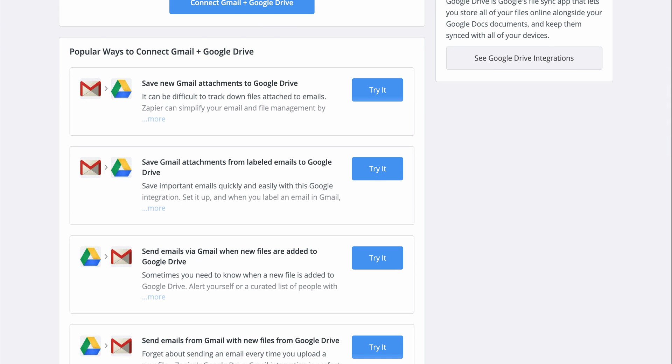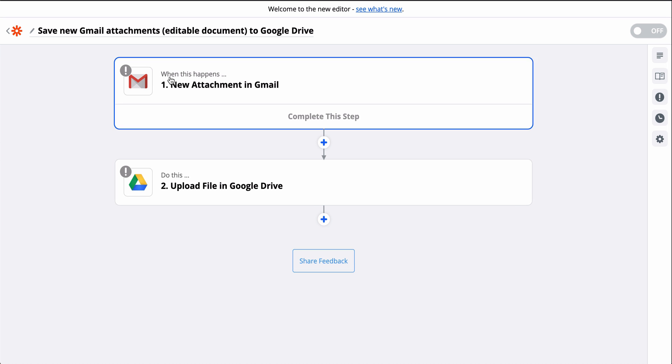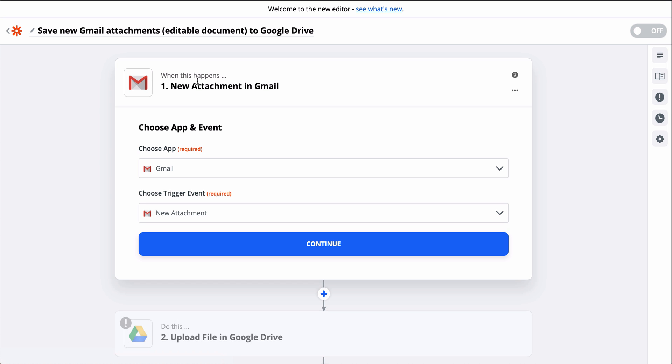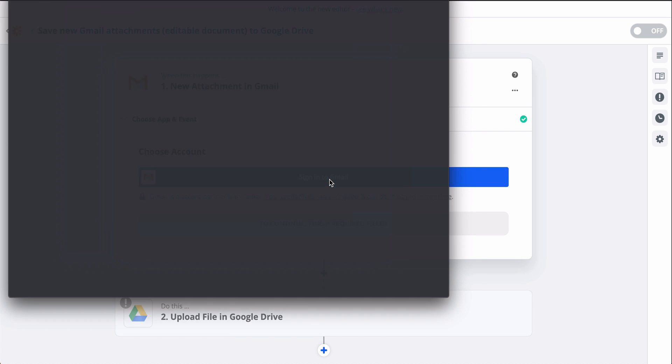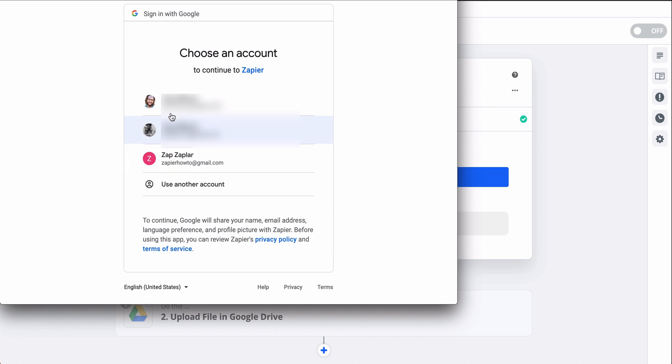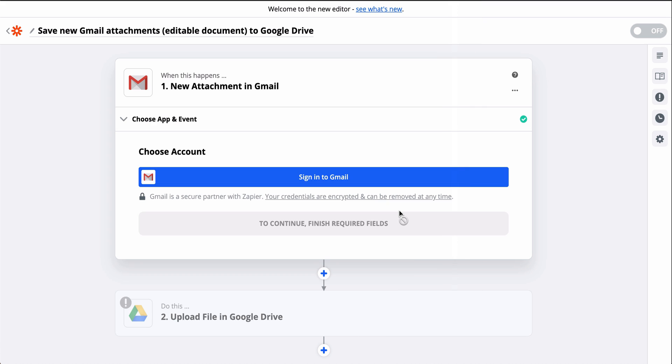All I'll need to do is connect Gmail and Google Drive. First things first, I'll connect my Gmail account. We keep your account information secure with bank level encryption. We don't take chances with your data.